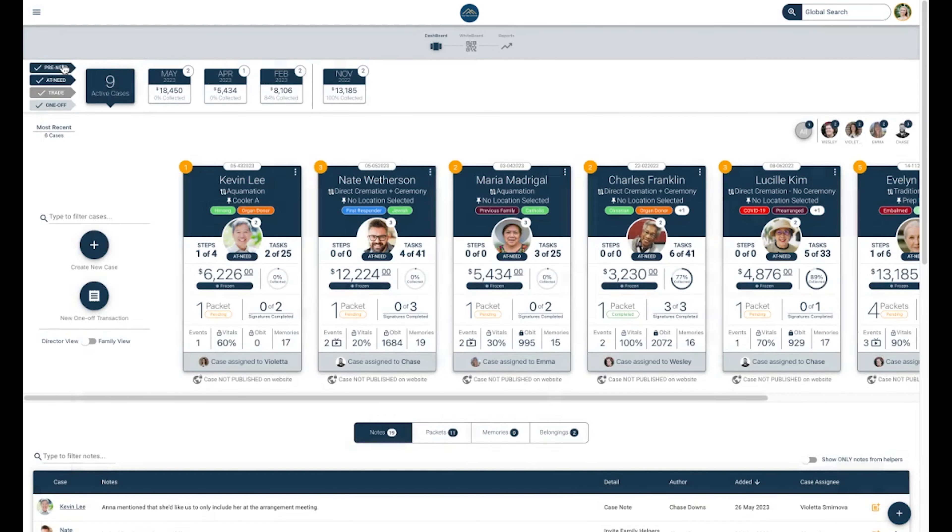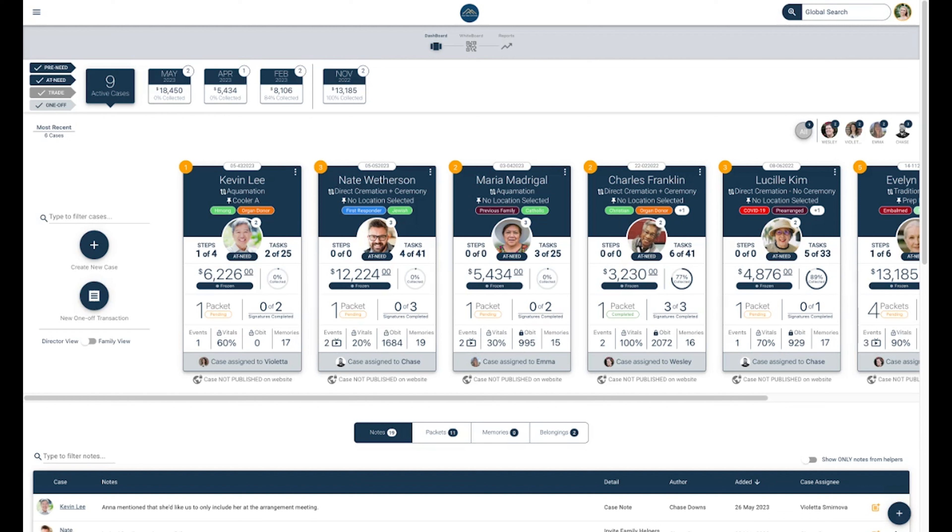In the top left corner, you will see a filter for pre-need, at-need, trade, and one-off filters. Click to check or uncheck any combination of these to show only the cases you want to see on your dashboard. To the right of this filter, you will see an active case count for all cases that have not been archived or deleted.